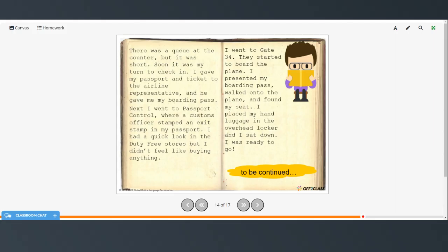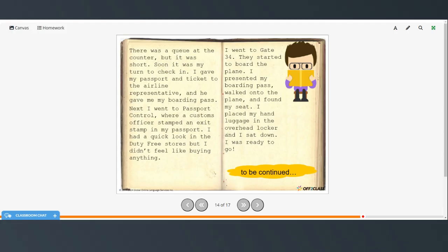Next, I went to passport control, where a customs officer stamped an exit stamp in my passport. I had a quick look in the duty-free stores, but I didn't feel like buying anything. I went to gate 34. They started to board the plane. I presented my boarding pass, walked onto the plane, and found my seat. I placed my hand luggage in the overhead locker, and I sat down. I was ready to go.